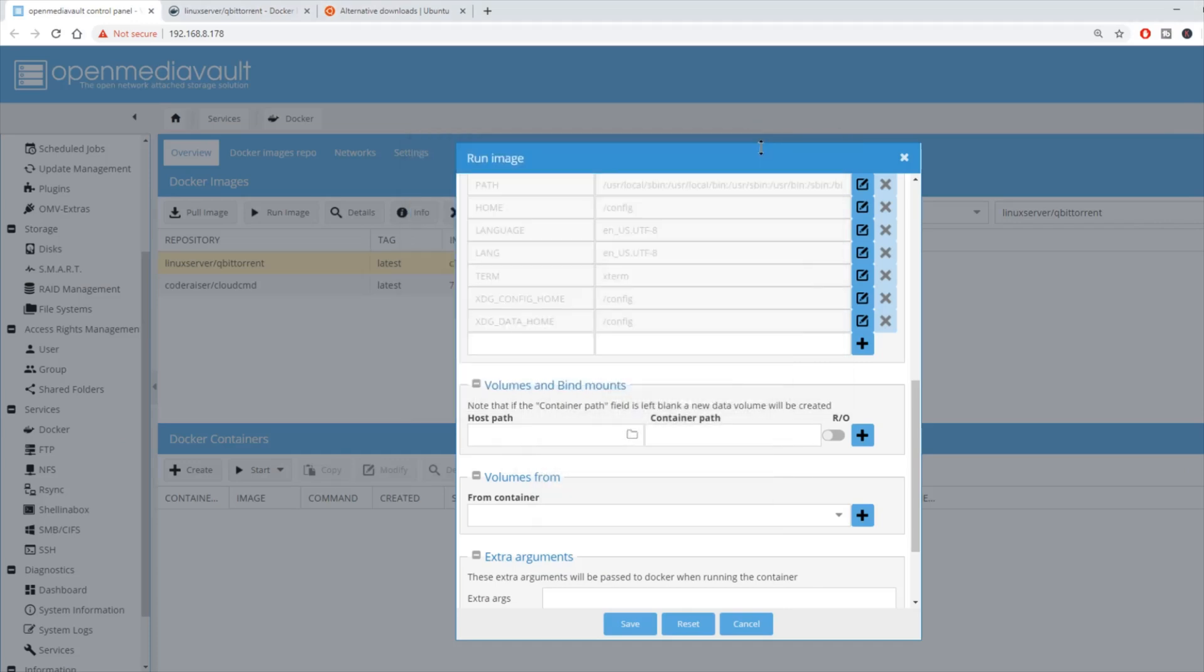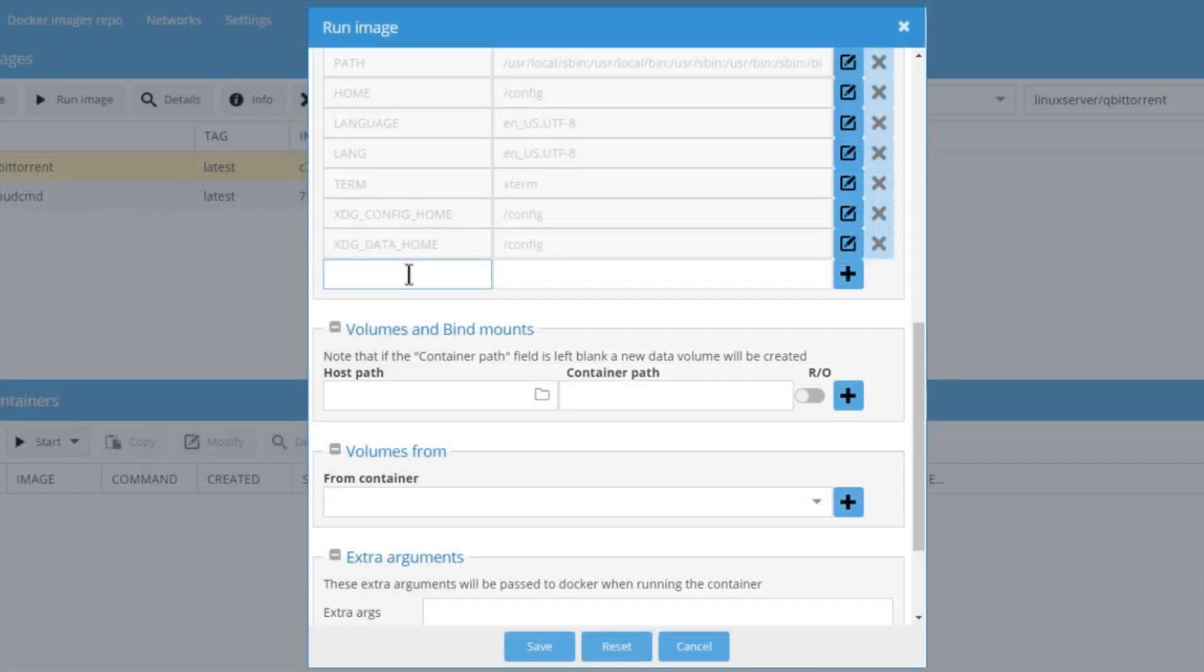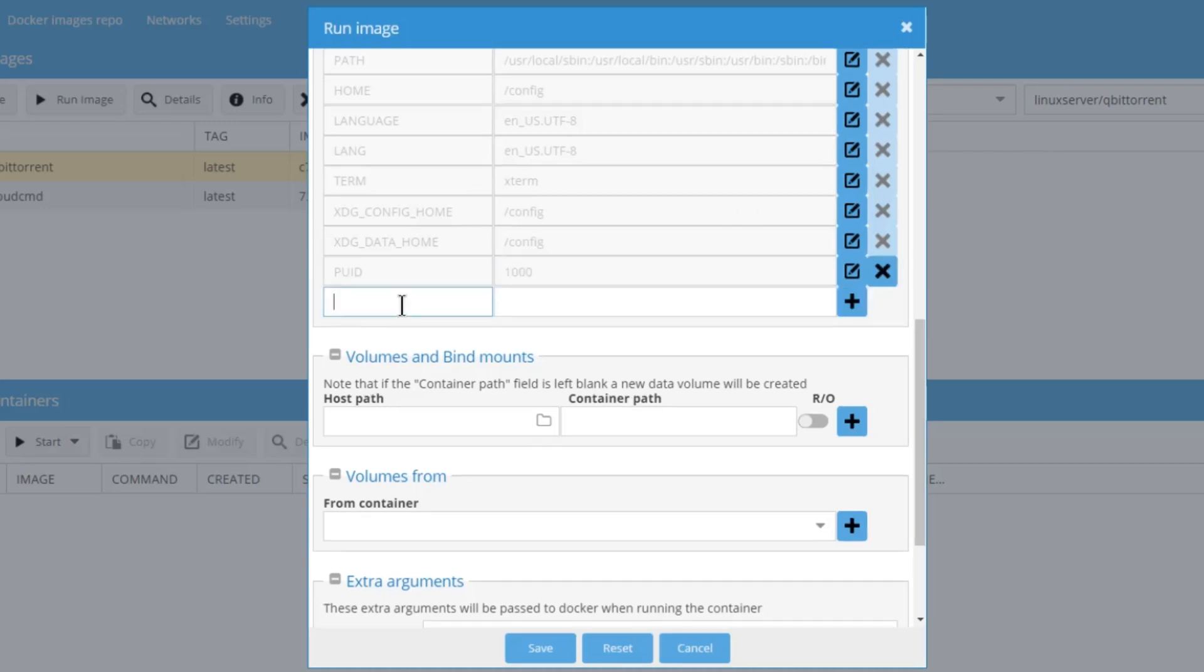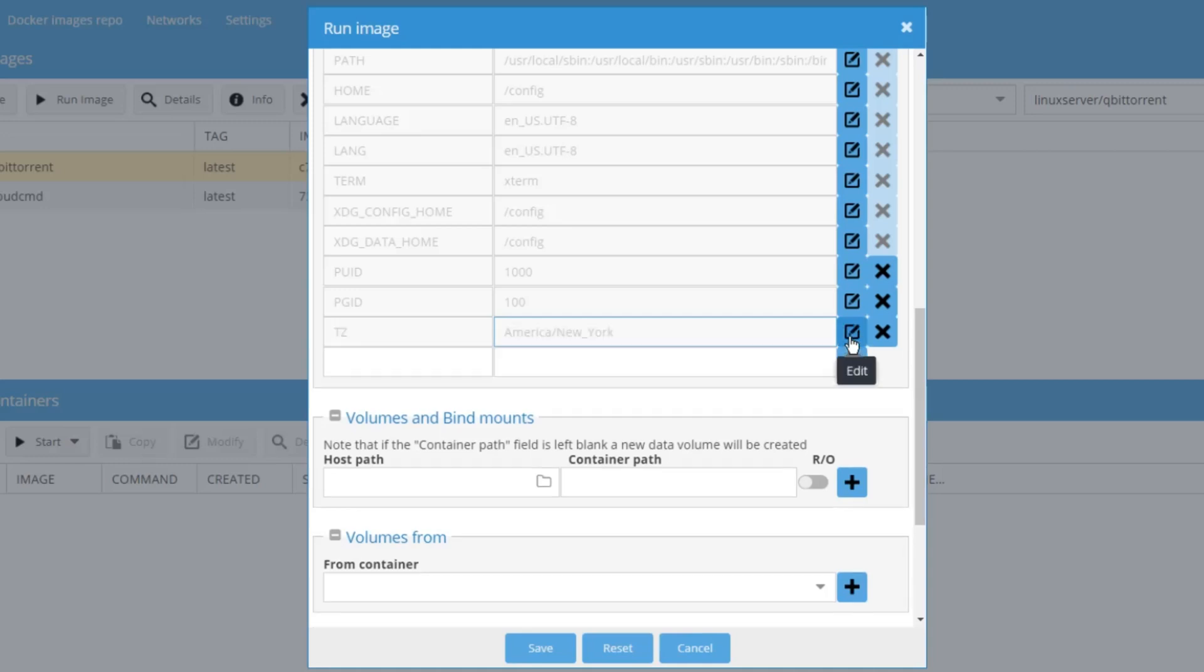We're going to close that. We're going to type in PUID, and that was 1000 for me. And PGID, which for me was 100. Hit the plus sign. Next, we're going to put in our time zone. For me, that's America, New York. Hit the plus sign.